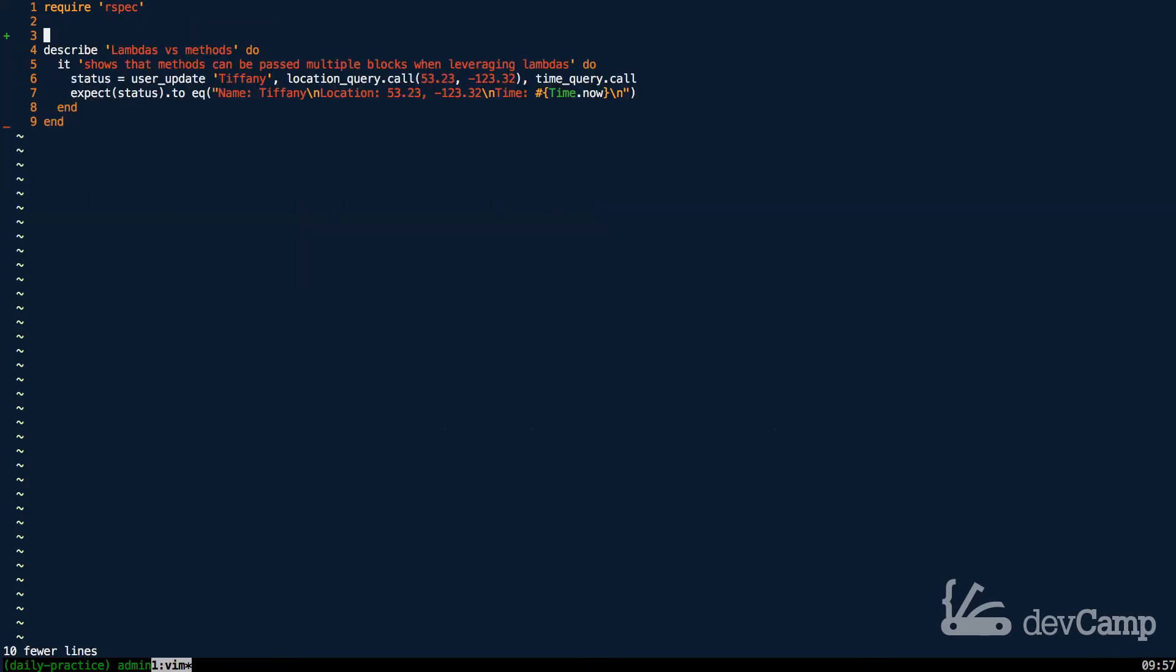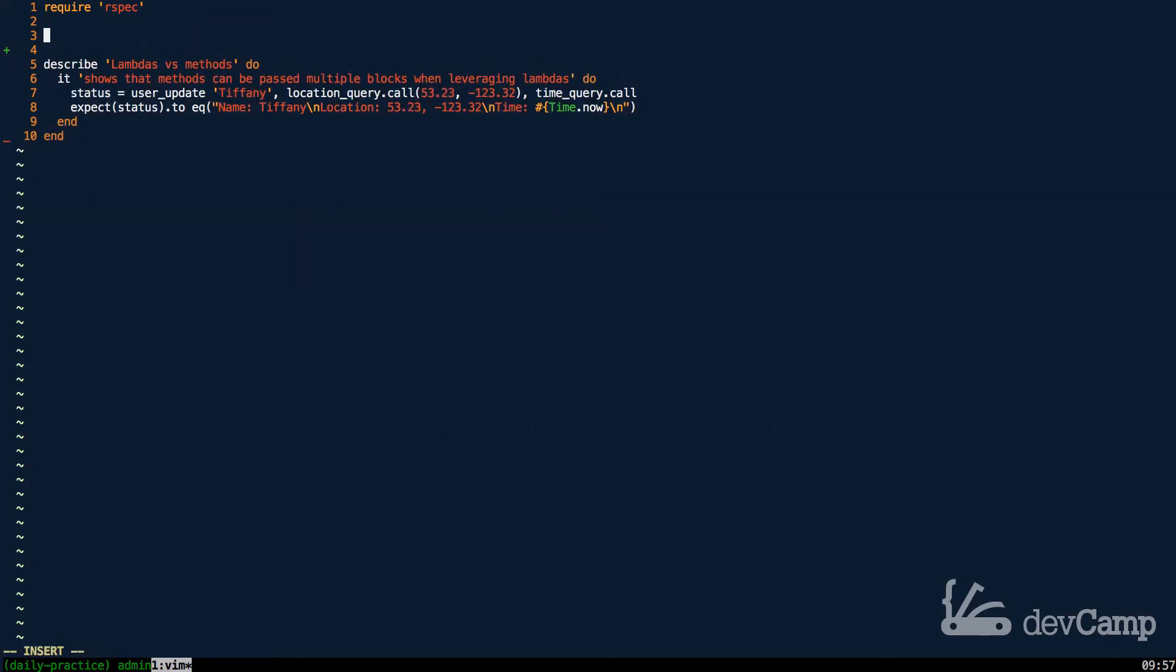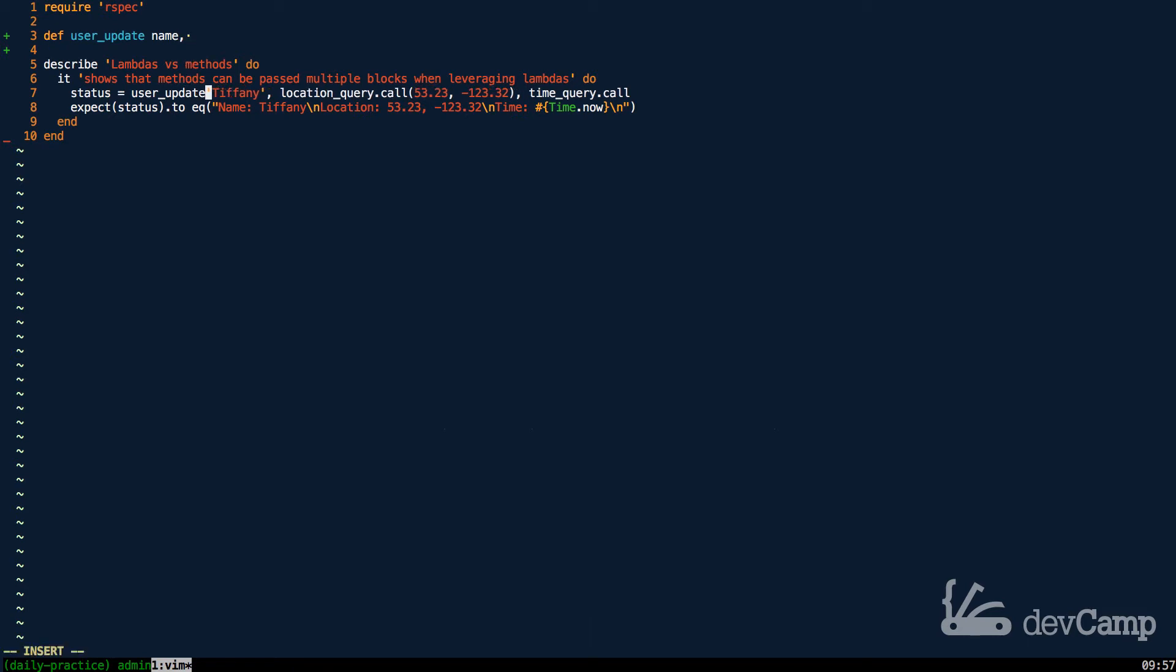So what this essentially allows us to do is to give the methods the ability to take in as many blocks as they want. So this overrides this behavior of only being able to take one. Let's take kind of a base case example. So if you come down to the test, you can see that we have a method called user_update. Now the user_update takes in a name, and then it takes in a couple other parameters. You can see it right here. And just in case, if it makes it easier for you to see, we can actually wrap this up in quotation marks or in parentheses, just to make it a little bit easier.